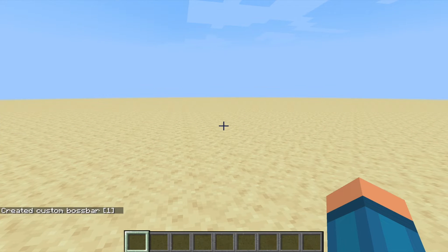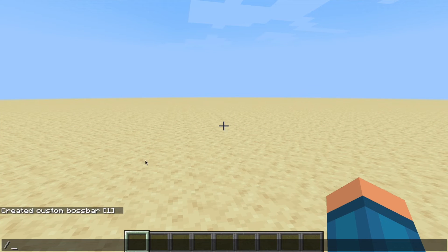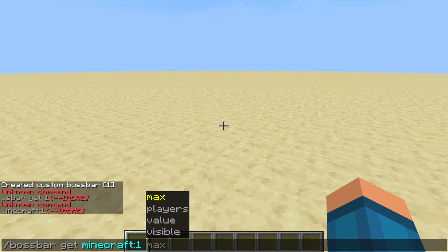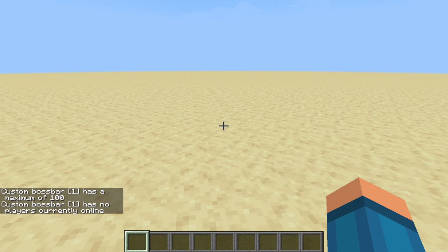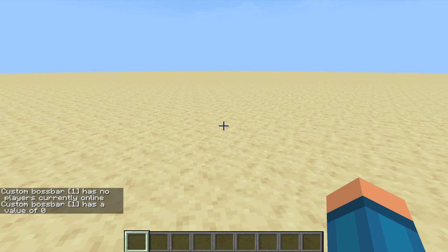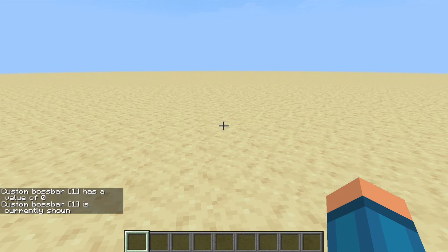Once you create this, you can use all the other options in the boss bar command. Let's move on to get. Get is really simple — it just means get the value of the boss bar or get all the information. So you do get Minecraft one, and then you can check all these: max is 100, it has no one, the value is currently zero because I haven't added any value to it yet. If it was visible, it would say no — oh, it's shown.